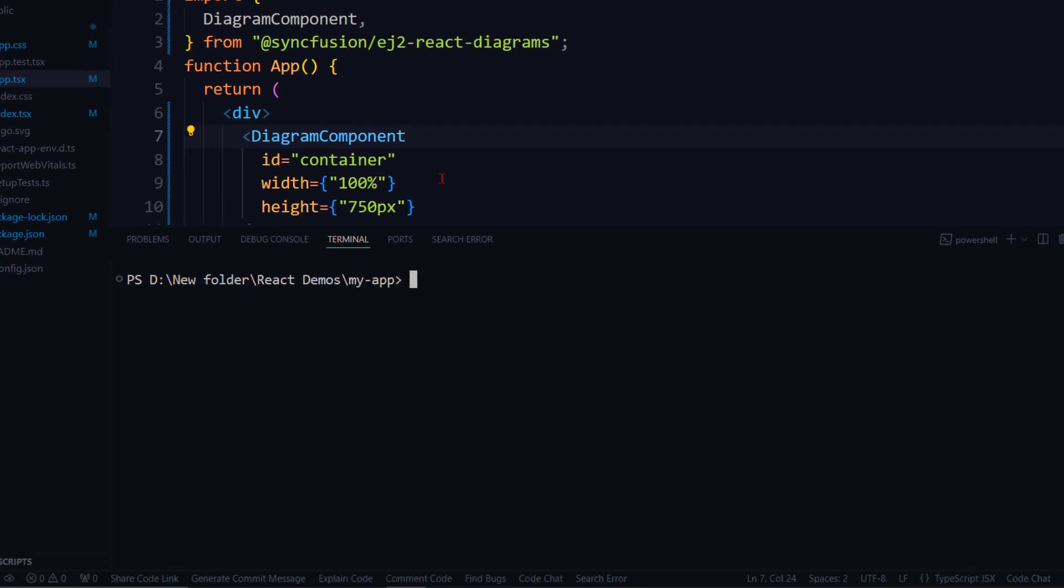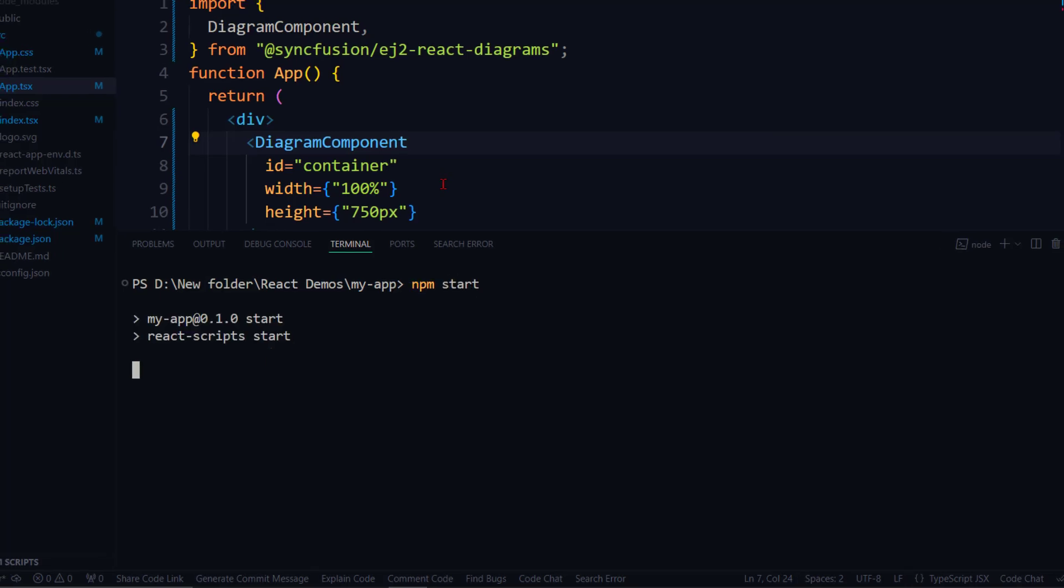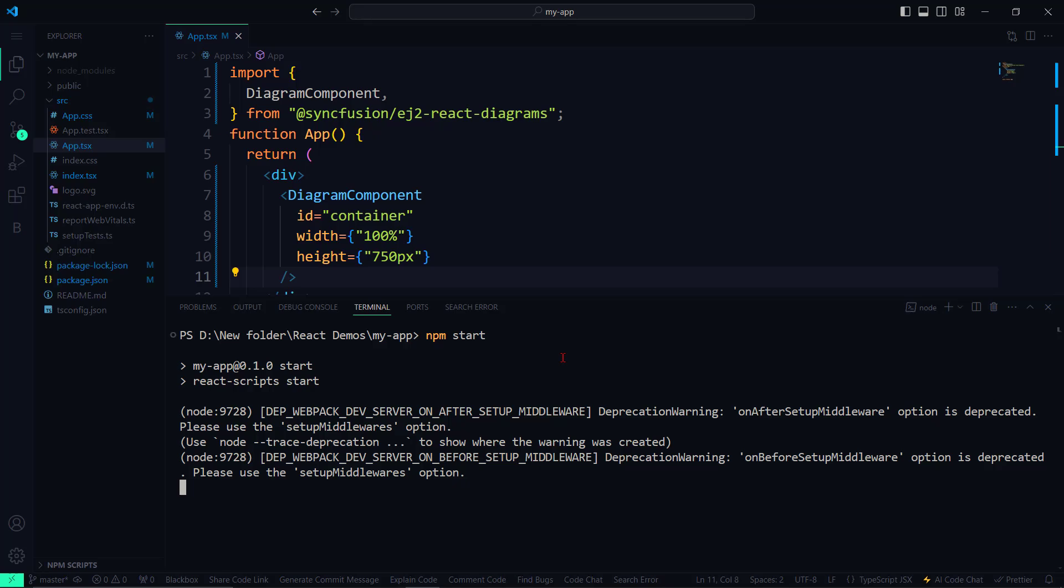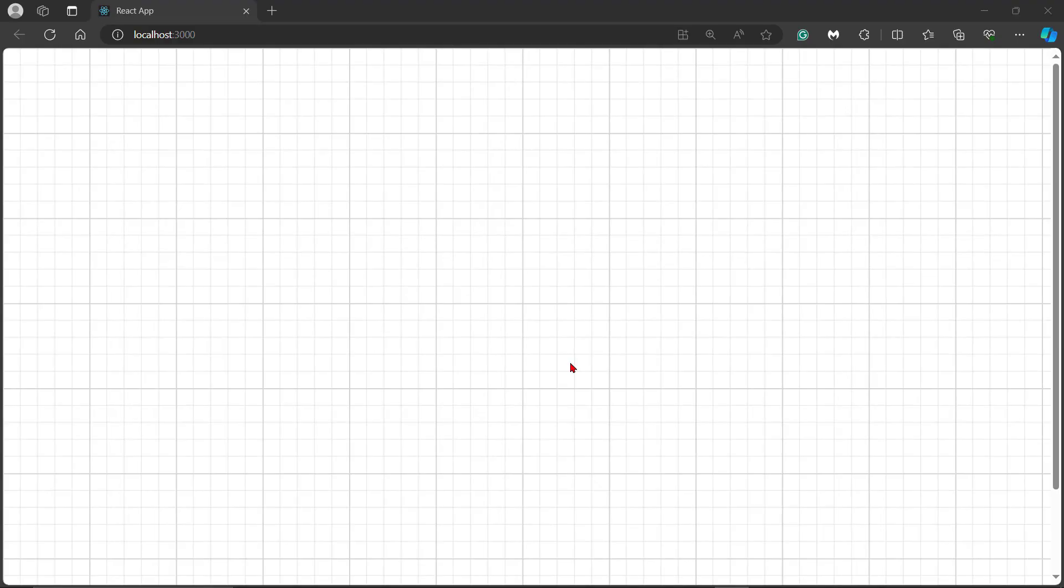Now, I run the application using the npm start command in the terminal. The Diagram canvas is rendered.